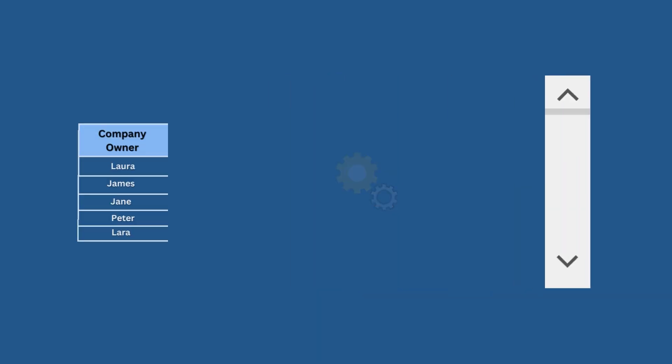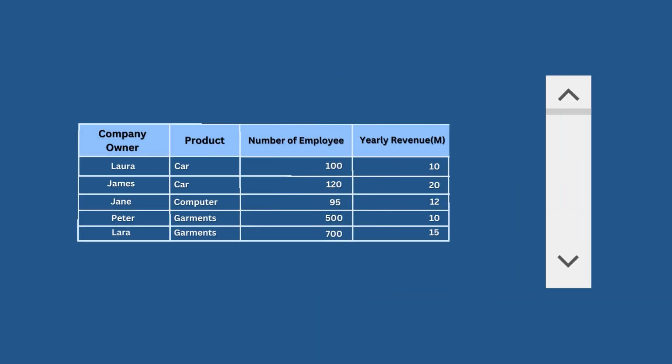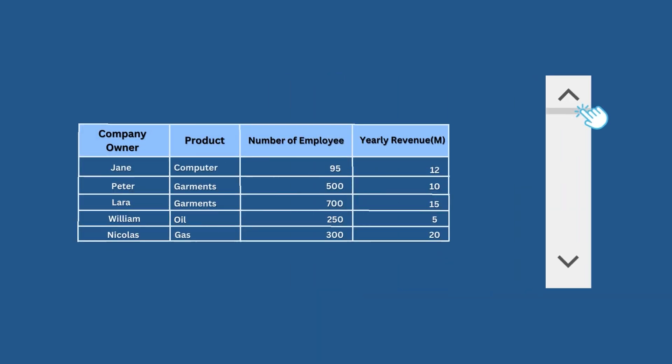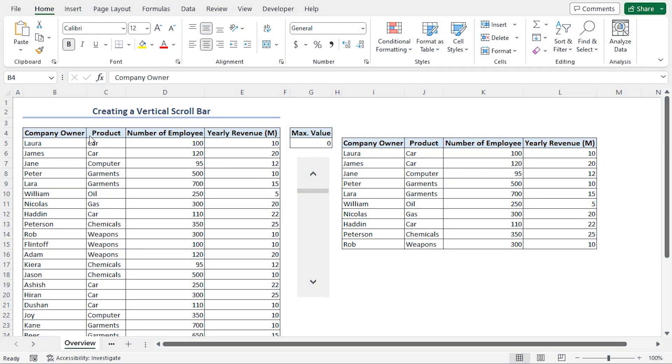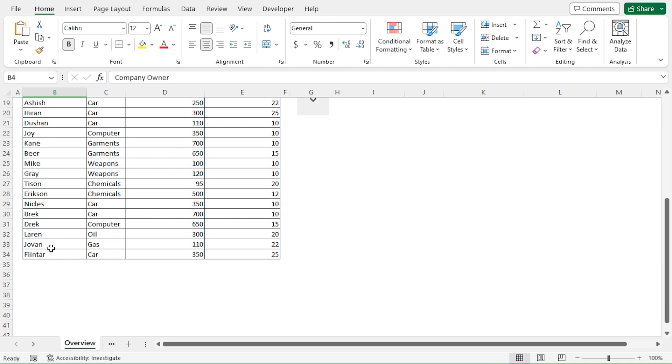A vertical scroll bar is a tool that can help us visualize large data tables from top to bottom. In this scenario, I have a long data table that goes all the way up to row 34.